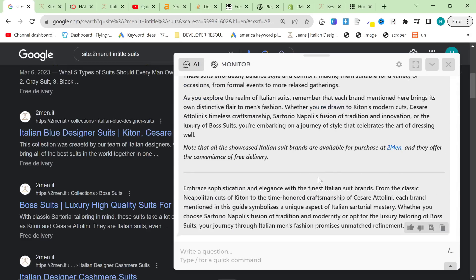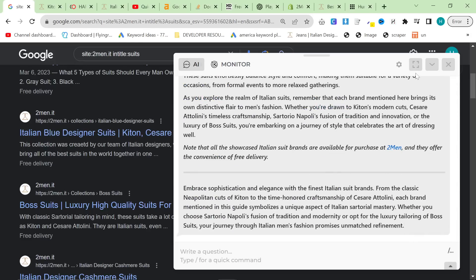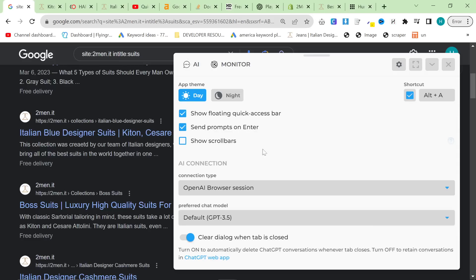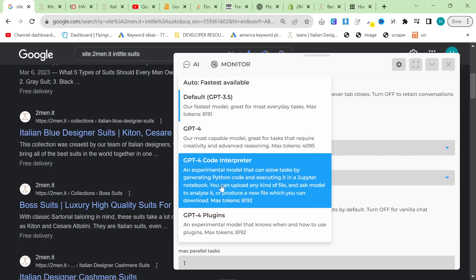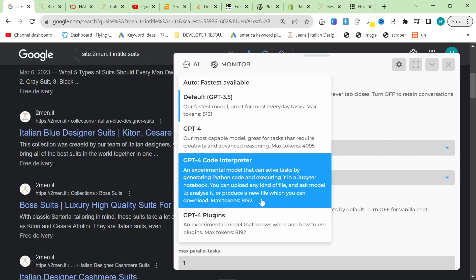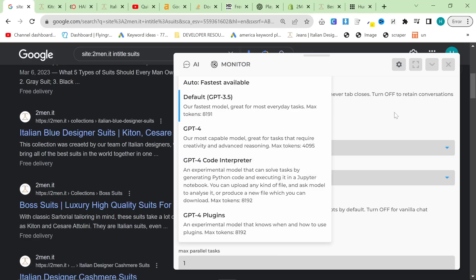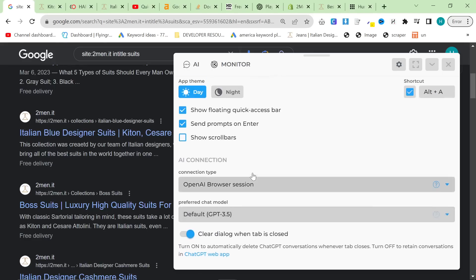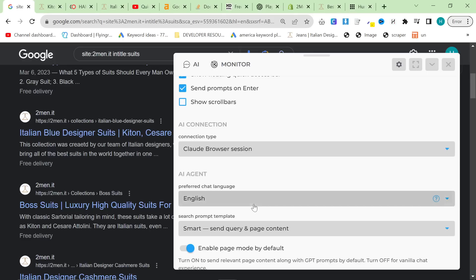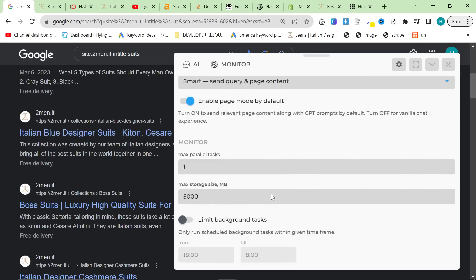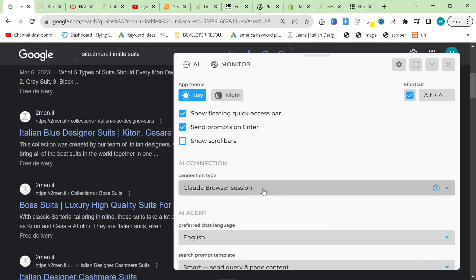Finally, the thing about HarperAI is that you can connect it to Claude — I believe — although it also has GPT-4 code interpreter and GPT-4 plugins. There it is: Claude browser sessions. So if you want to get even longer content, we could potentially use Claude. I might save that for another video.